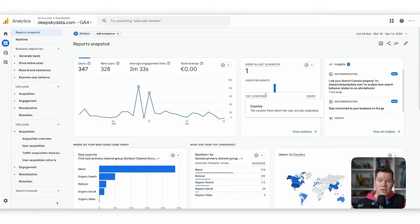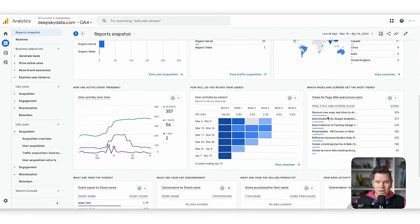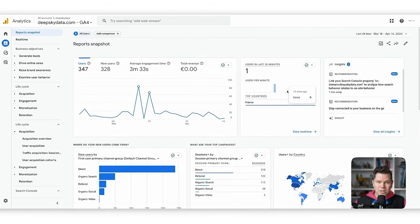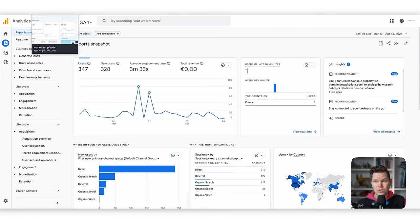This is how you can cover basic metrics in GA4 so that everyone in the company can bookmark this link and come here every day to check the important stuff relevant to them. Now let's have a look at how we can achieve the same thing in Amplitude.